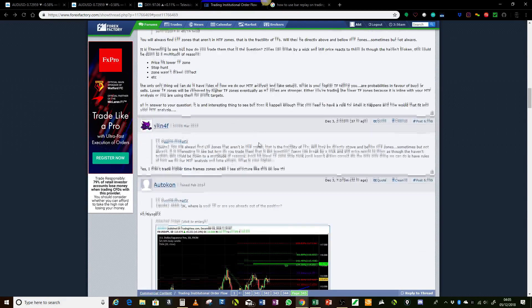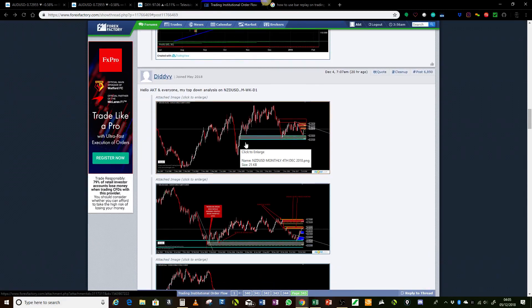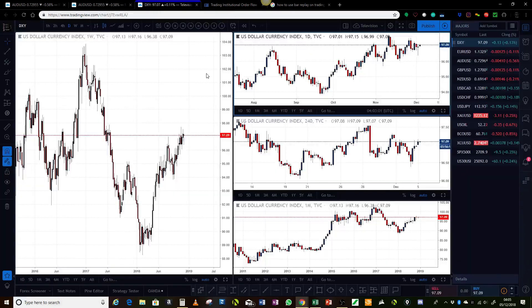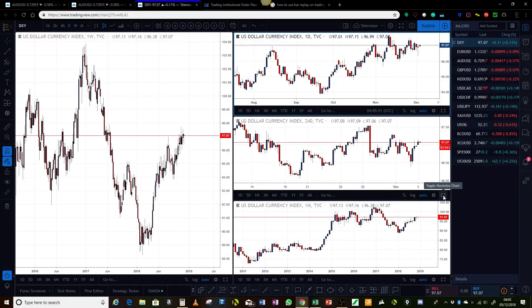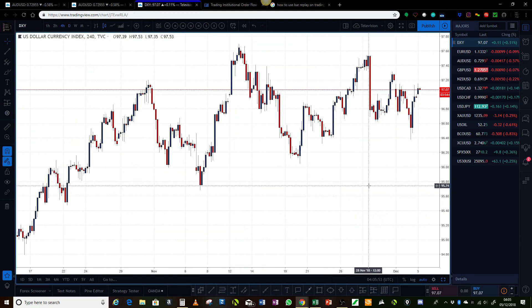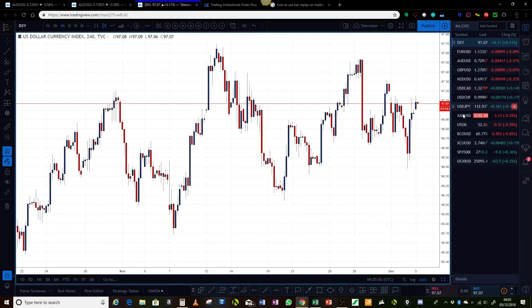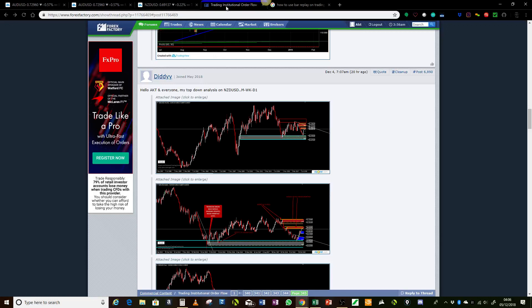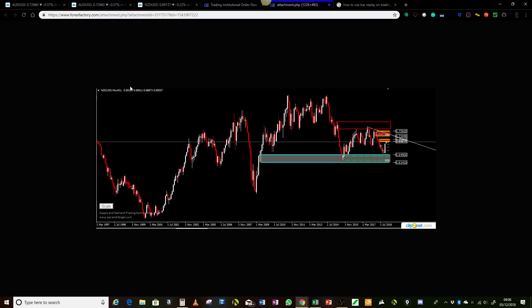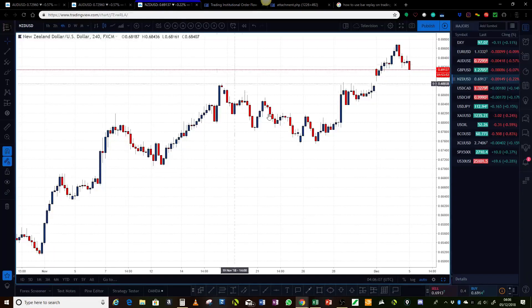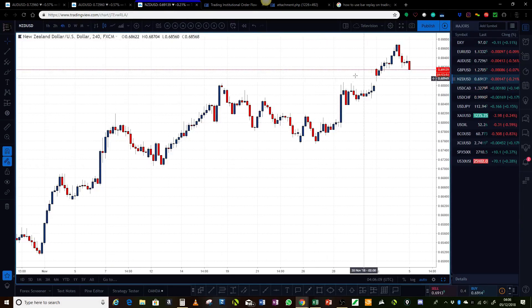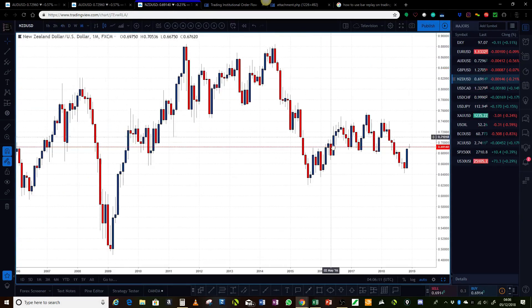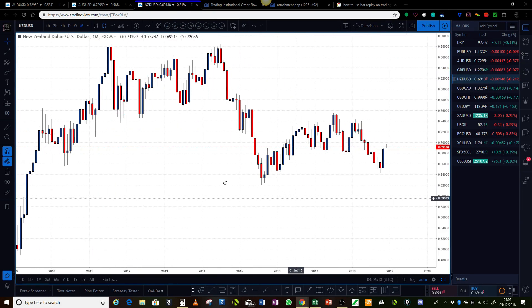Let's do the New Zealand US dollar analysis for Diddy. We'll go into the charts and take a look at the monthly, weekly, and daily. So we'll start with the monthly. The analysis, I think, was pretty good — just a few things I wanted to point out. That is the New Zealand US dollar you asked for. Let's get the monthly chart up. So that's the monthly chart of the New Zealand US dollar.